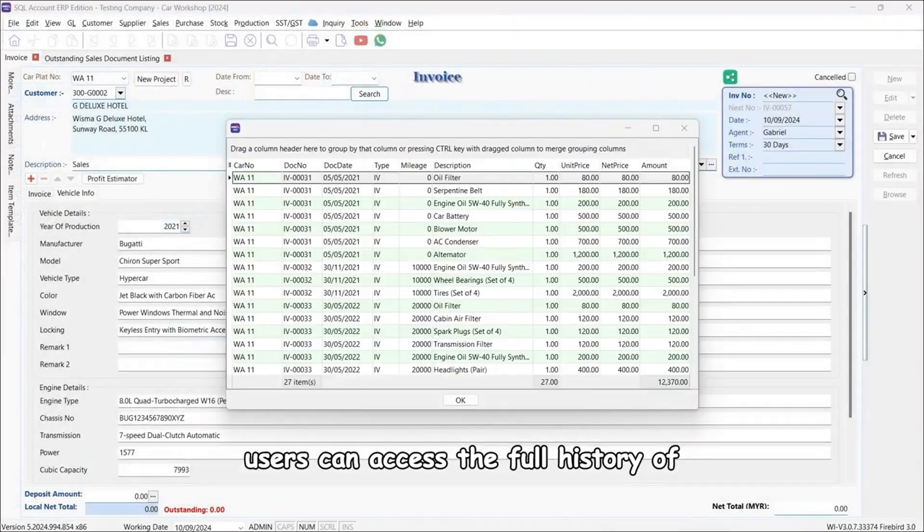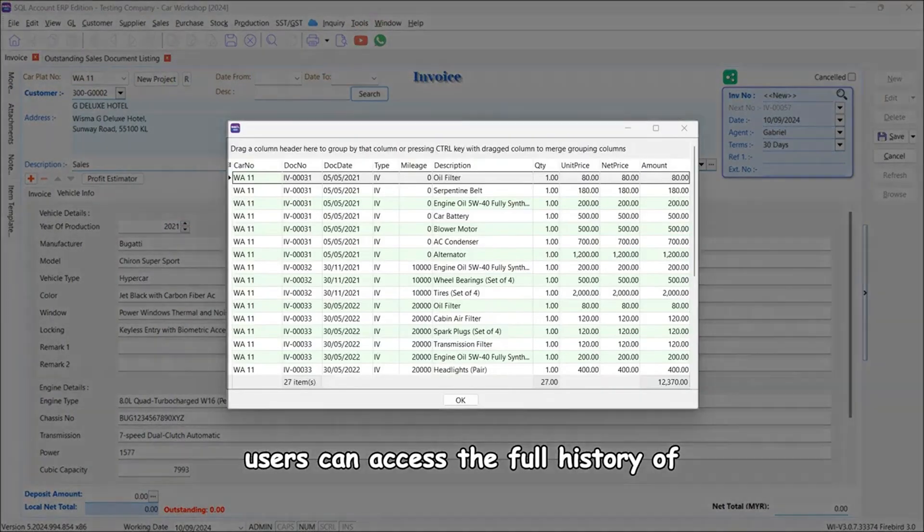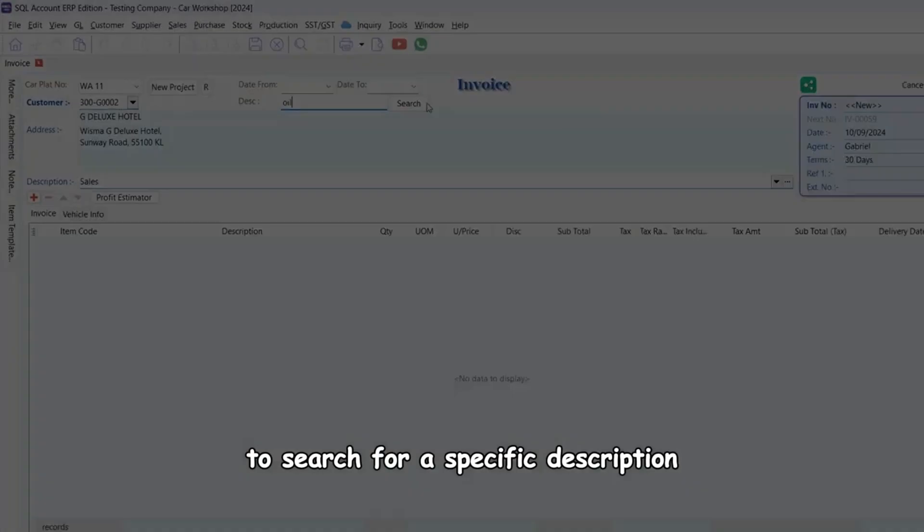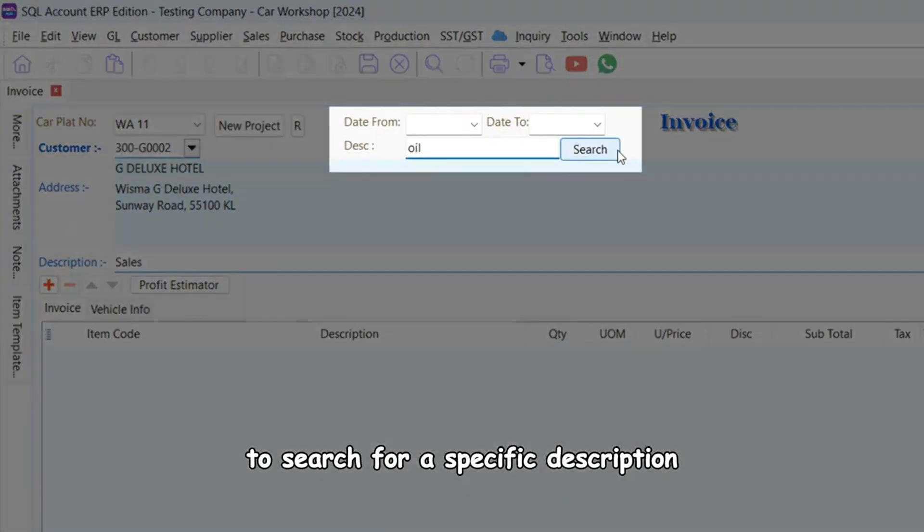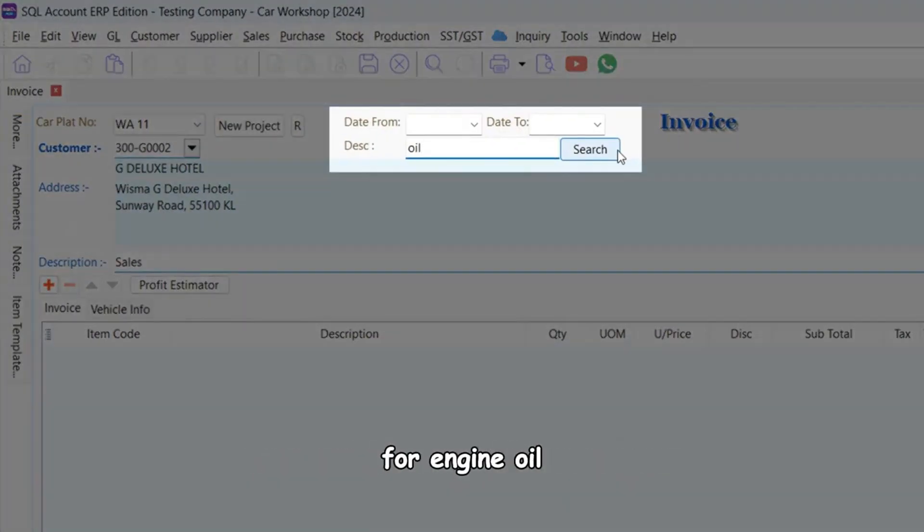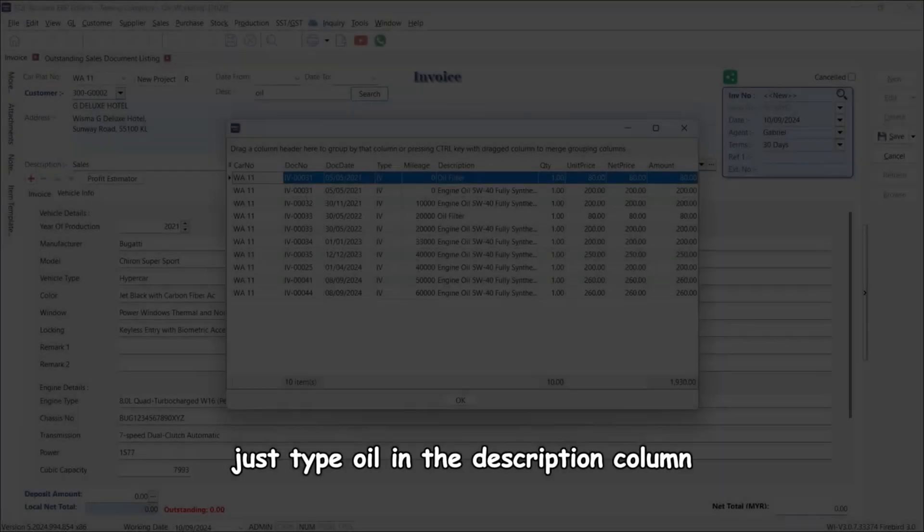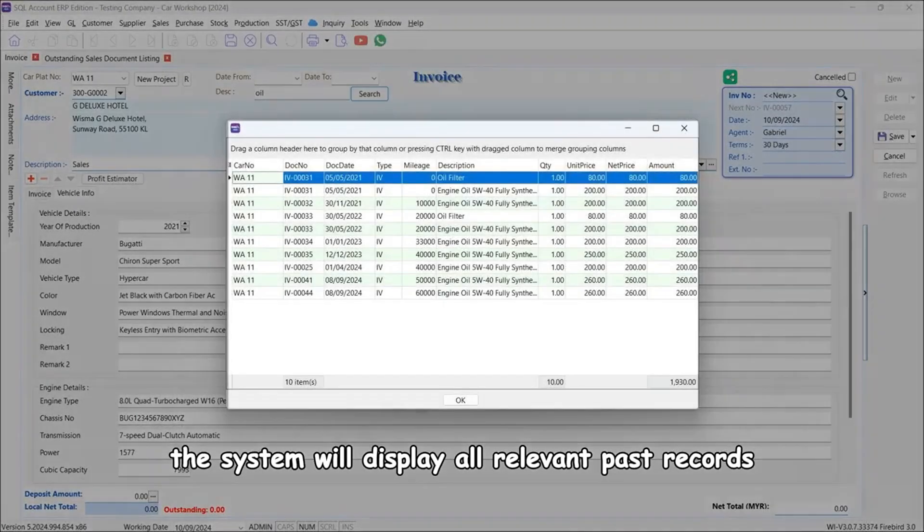Users can access the full history of a vehicle's services by clicking the search button. To search for a specific description, such as checking previous quotes for engine oil, just type oil in the description column.